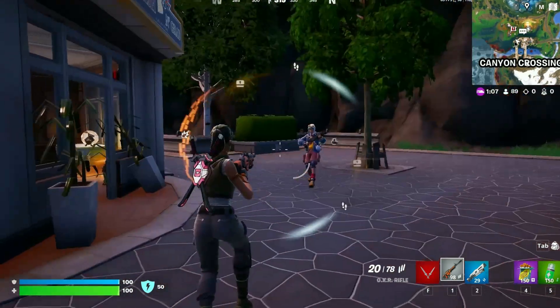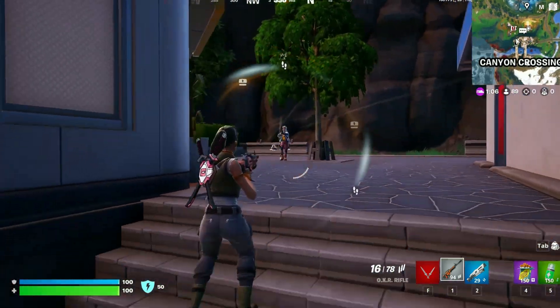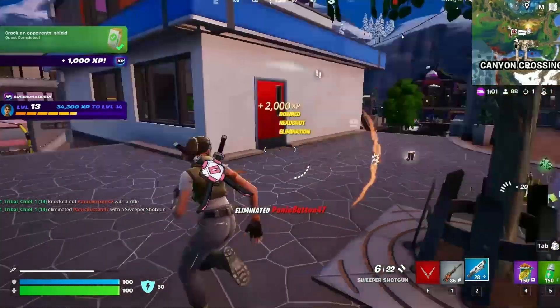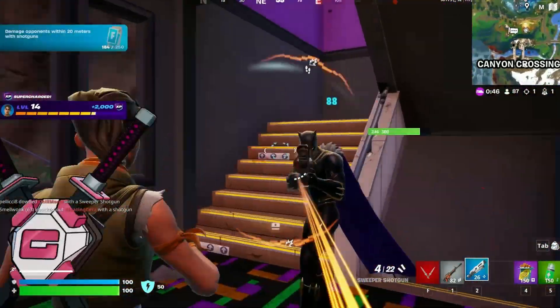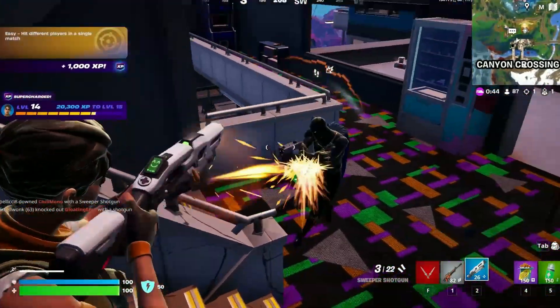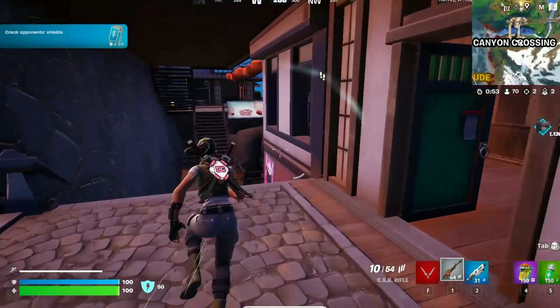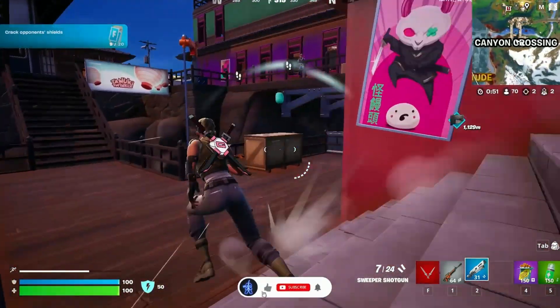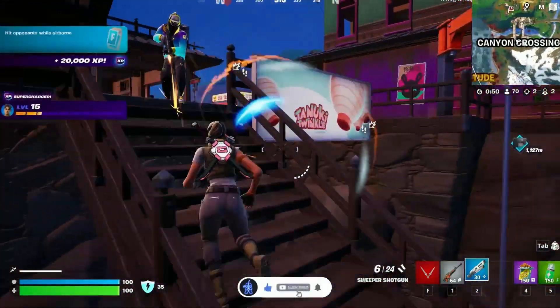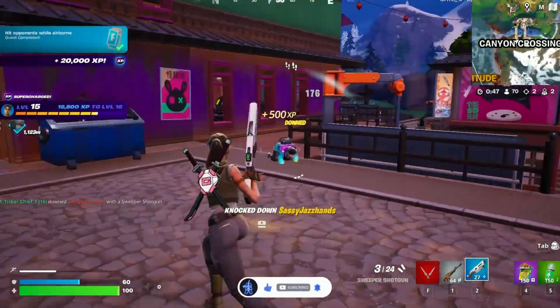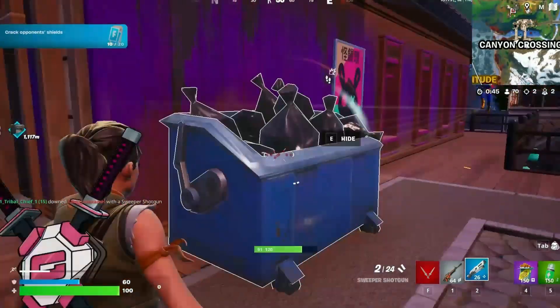Hey everyone, welcome back to Patchify. If you're using an AMD Radeon graphics card, this video is definitely for you. Today I'll walk you through how to properly optimize the AMD Radeon software to get smoother gameplay, higher performance, and the best possible experience from your GPU. Stick around till the end to make sure you're getting the maximum out of your AMD card.